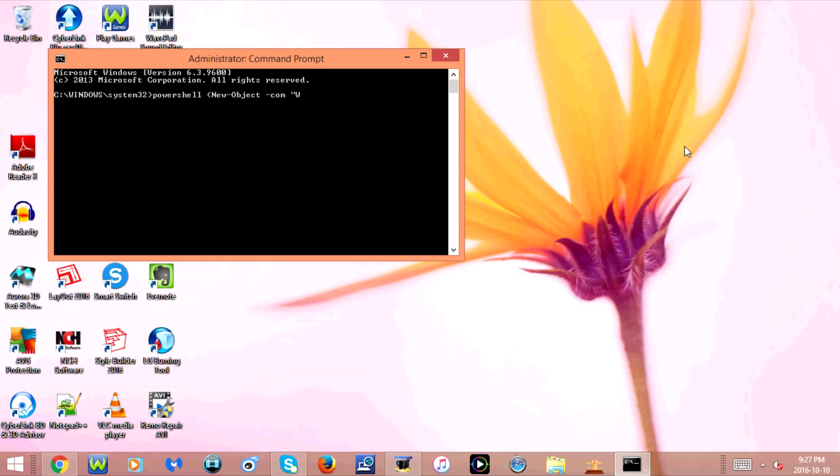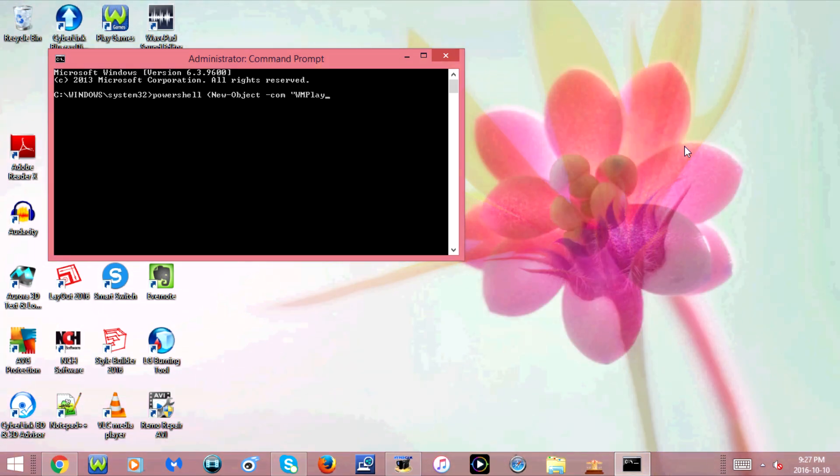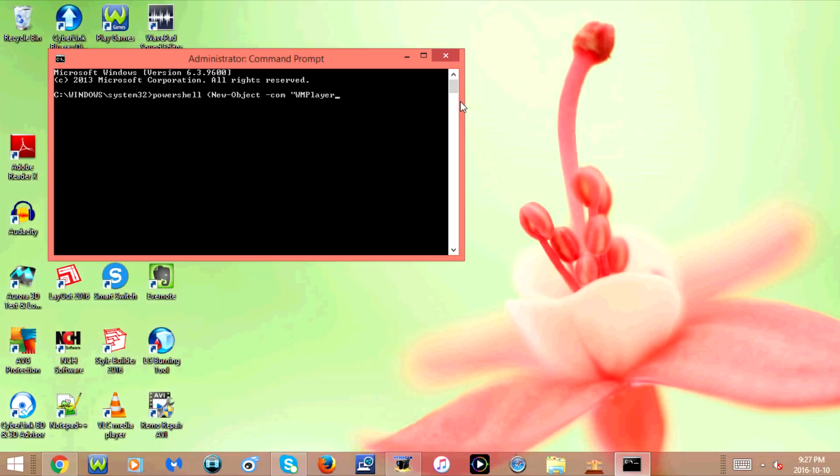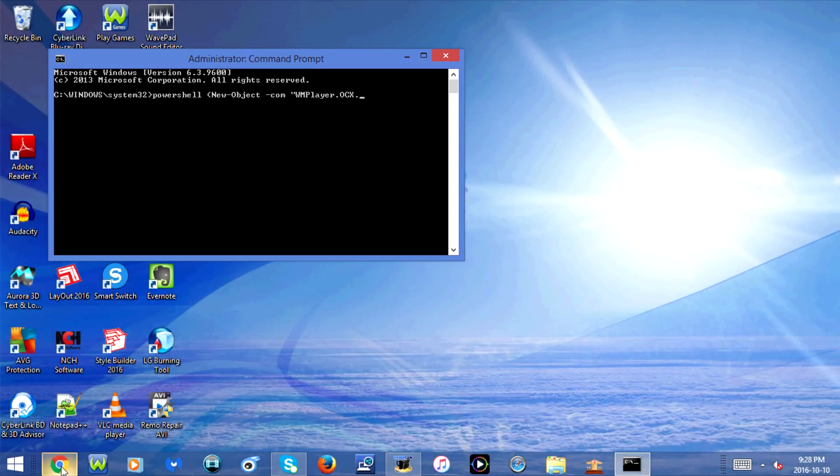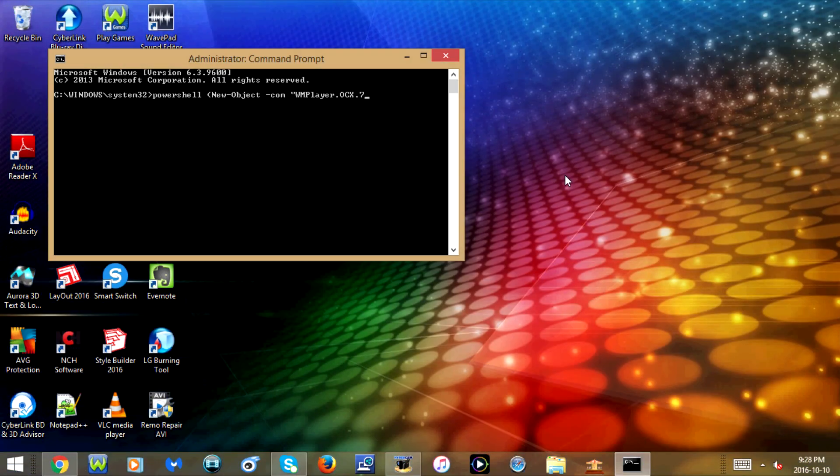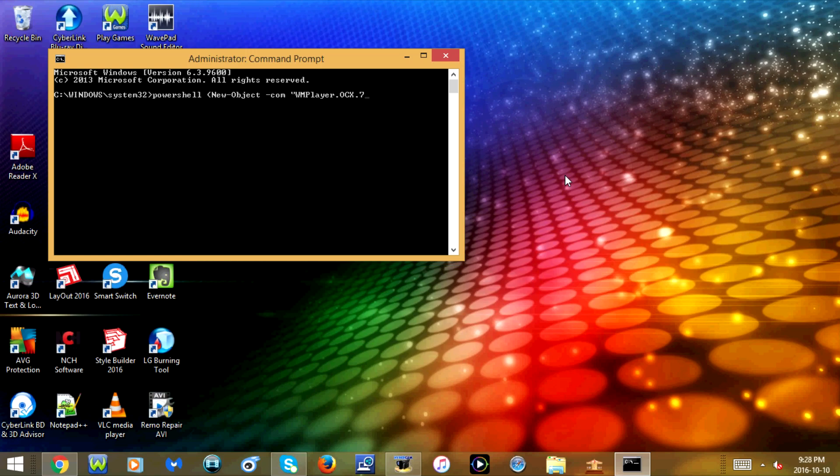Capital W, capital M, player, capital P-L-A-Y-E-R, dot, capital O, capital C, capital X, dot, seven, closing quotation mark.